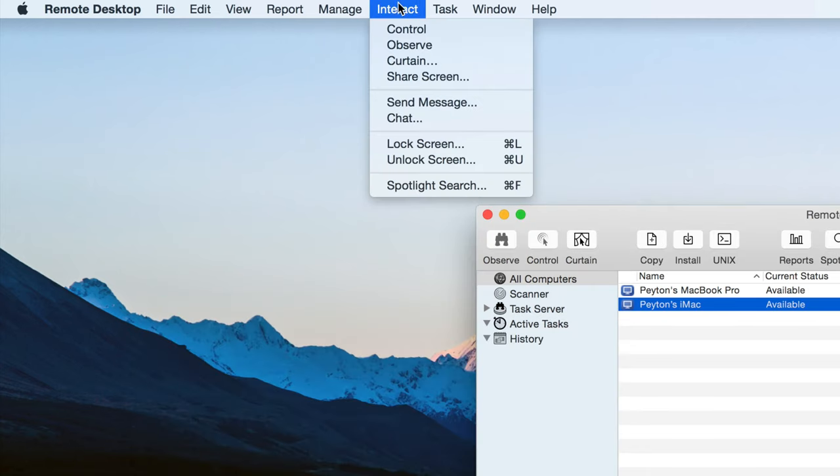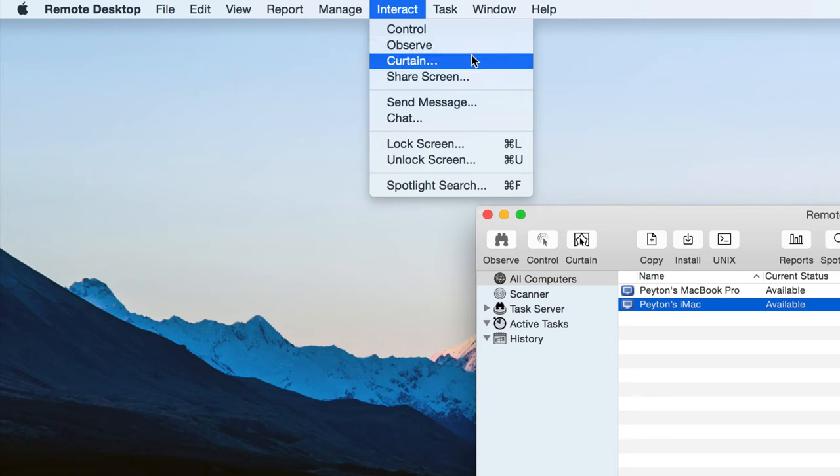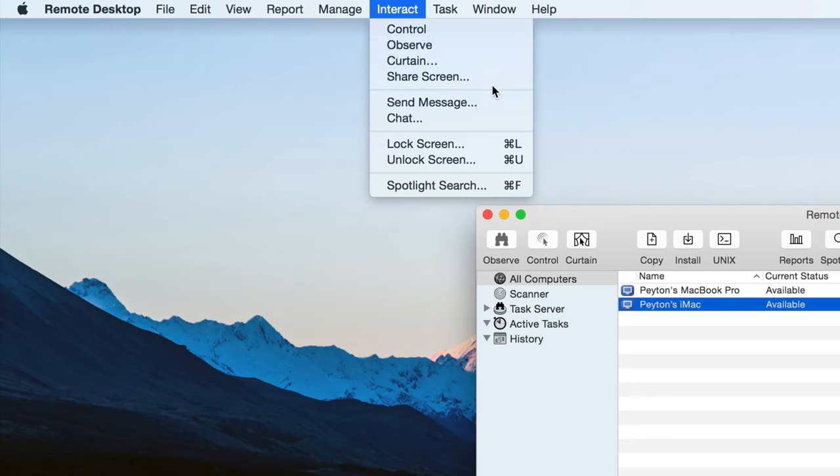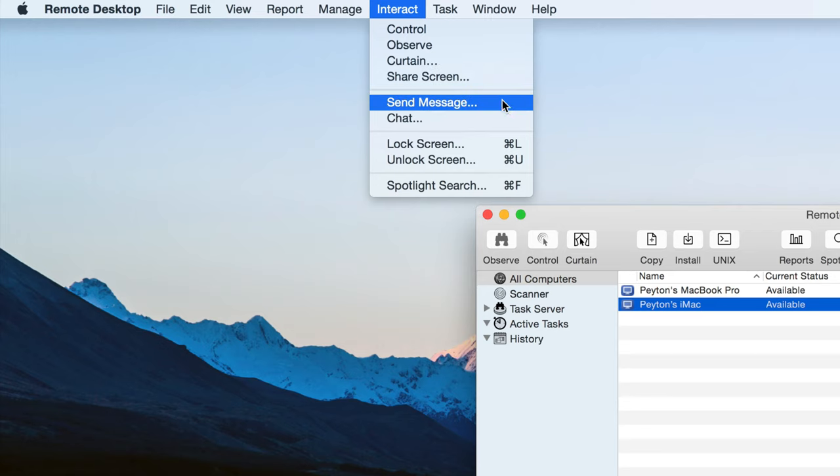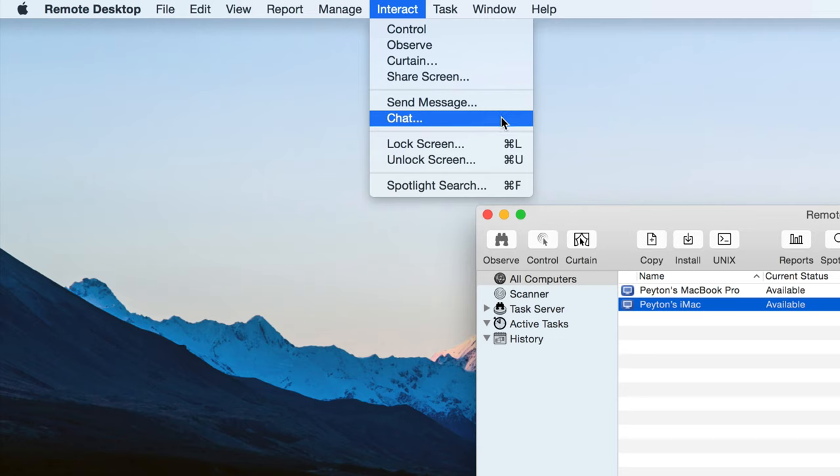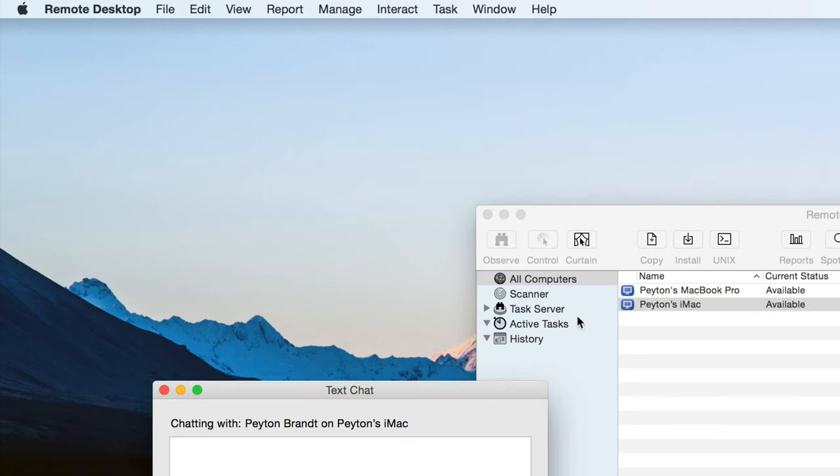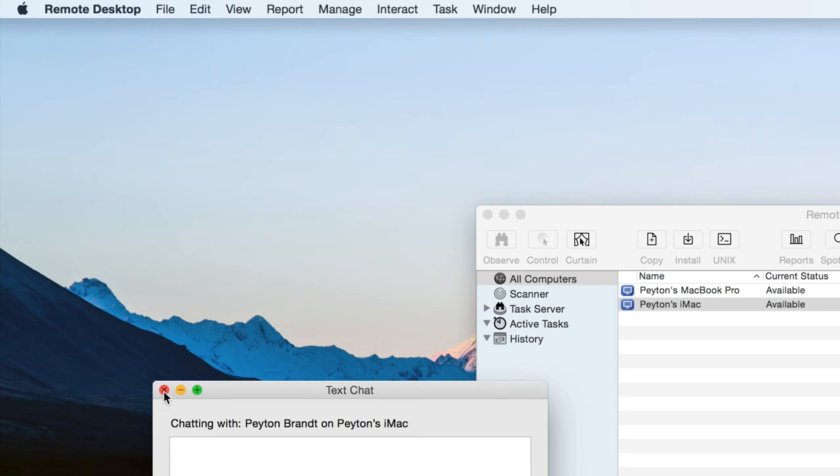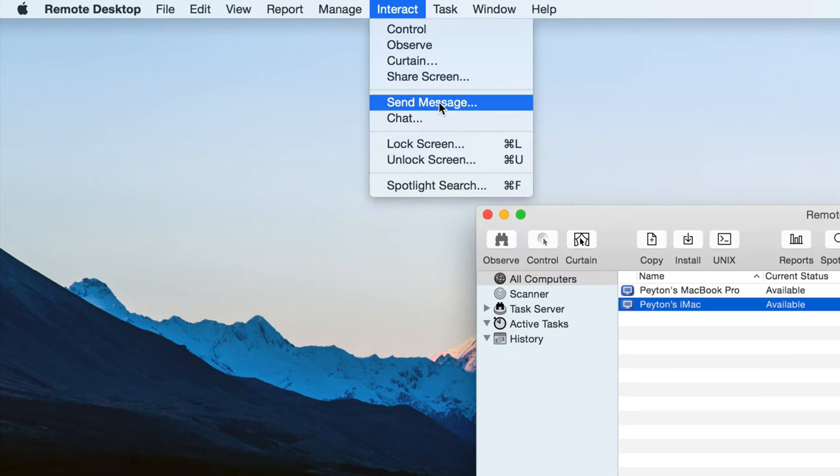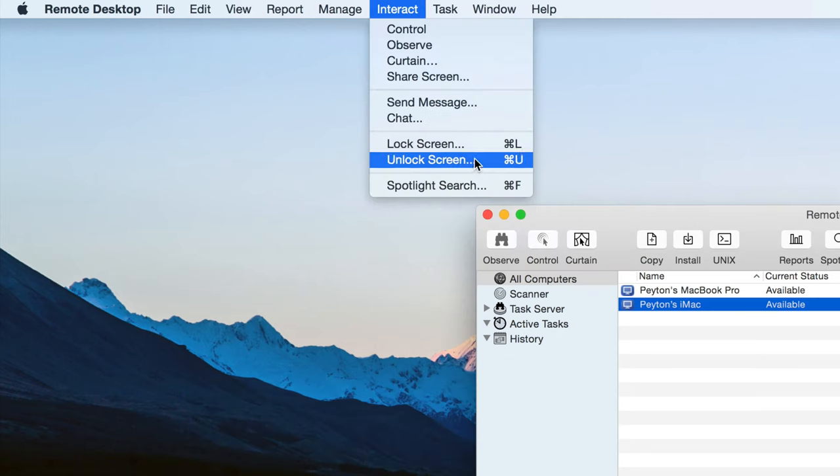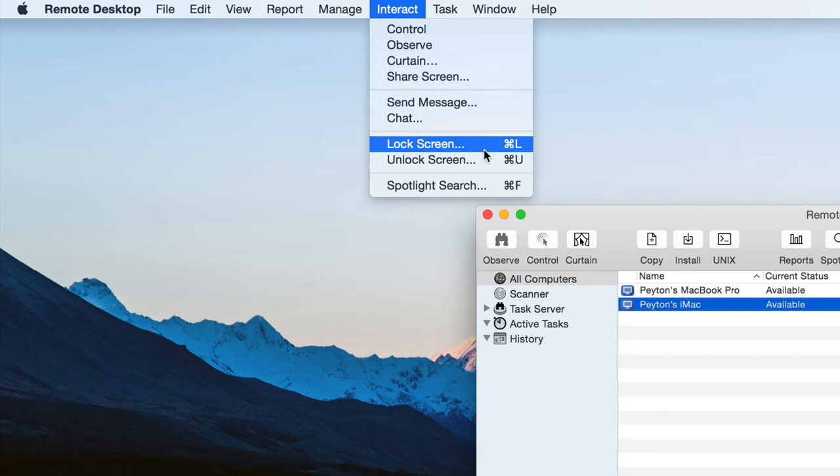So now interact. We can control. Observe. Curtain. Share screen. So basically they can control our screen. And then we can also control theirs. We can send them a message. We can chat with them. Just a standard chat window. Nothing too exciting. We can lock the screen and unlock the screen. So you can lock it with your own password. And then you can unlock it.